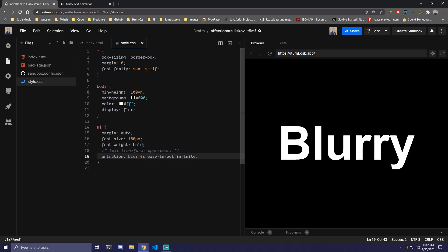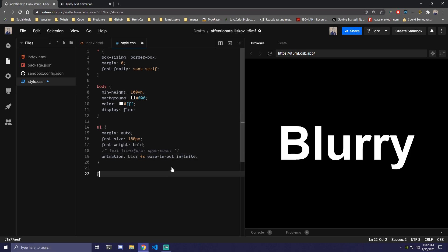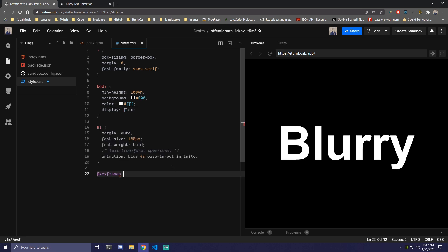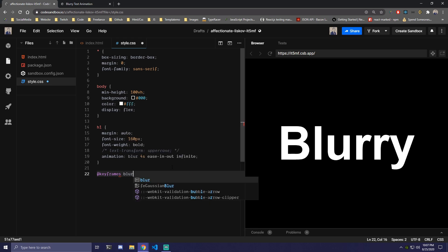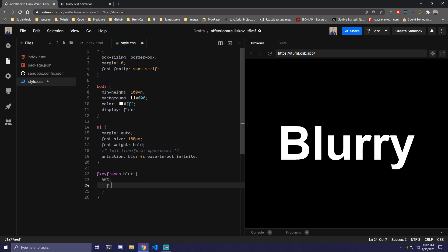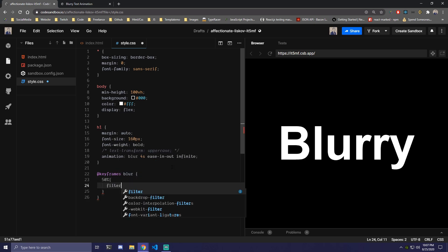Then we need to create that animation using keyframes. So here we're going to do at keyframes and the name so we call it blur and we're only going to have 50% here and on 50% we're going to add a filter. Blur and here we can mess with the value.